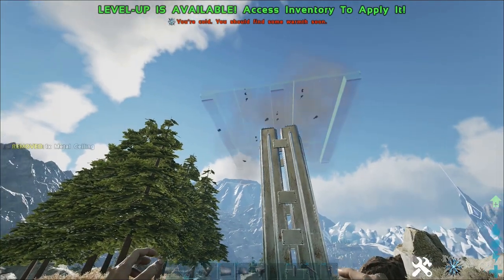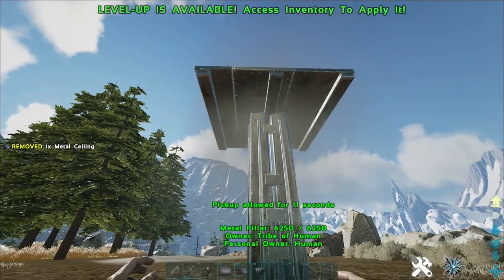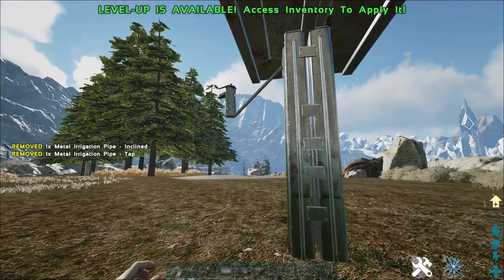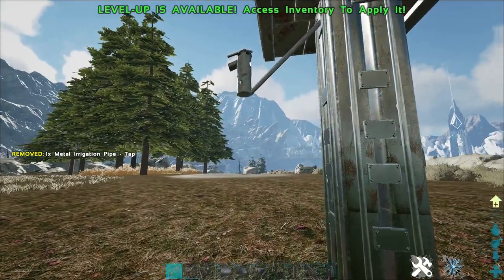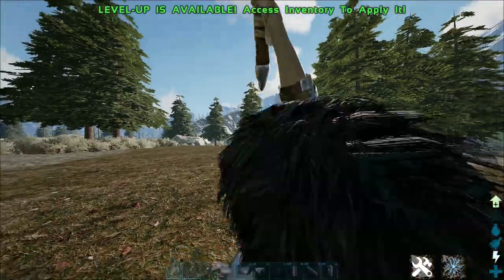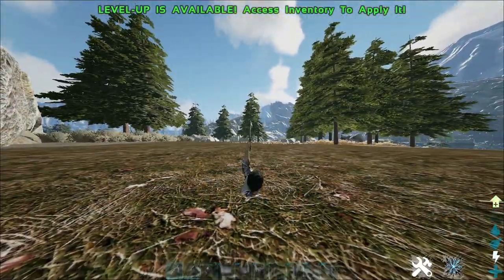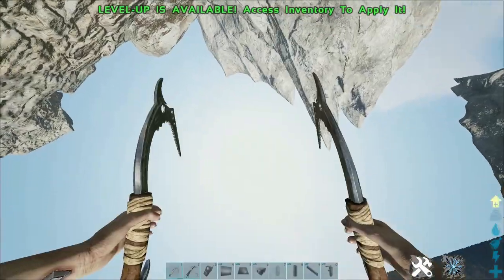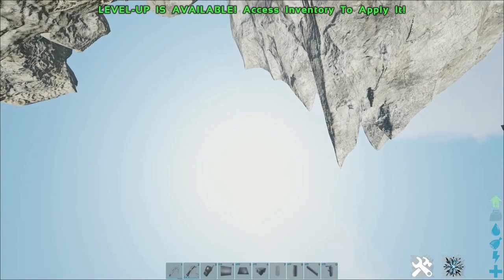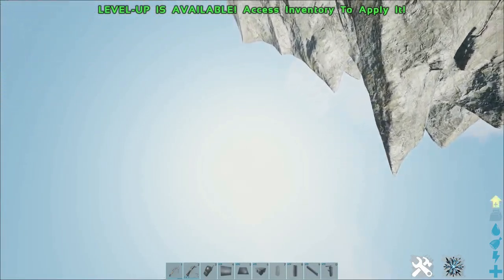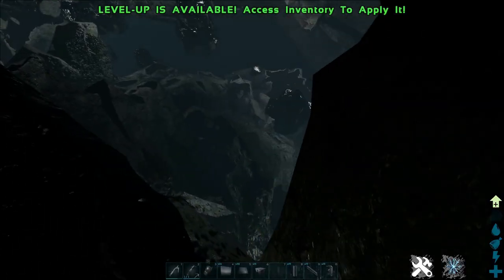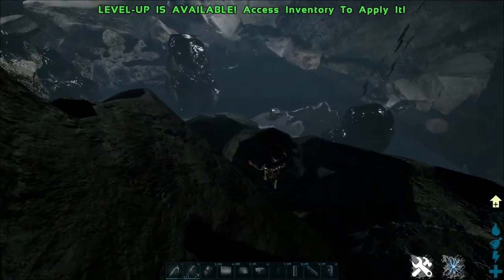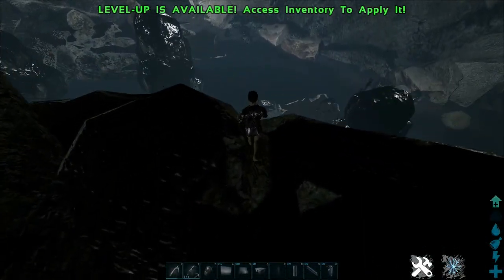Then you want to put a ceiling above that, build a diagonal pipe, put a tap, go under it, simply click, look downward, spacebar, and you go straight through the mesh into freaking oil cave on Valguero. Yeah, it is as easy as that.